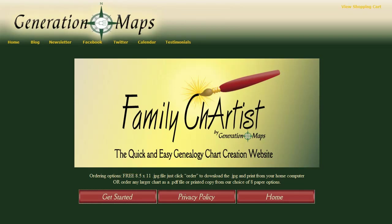Hello, this is Mark Tucker from ThinkGenealogy.com doing a quick video overview tour of Family Chartist by Generation Maps. With Family Chartist, you become the artist of beautiful custom family history charts. Let's get started.